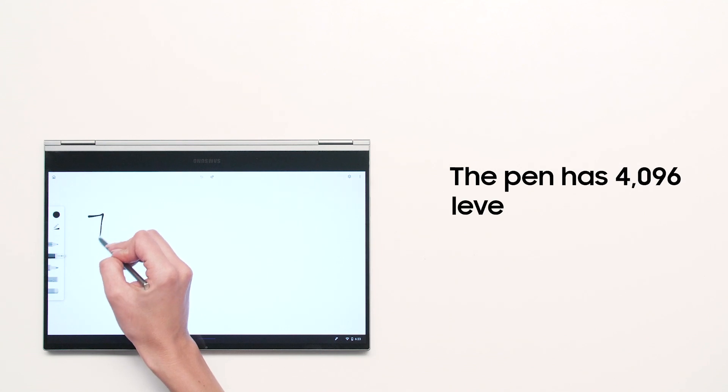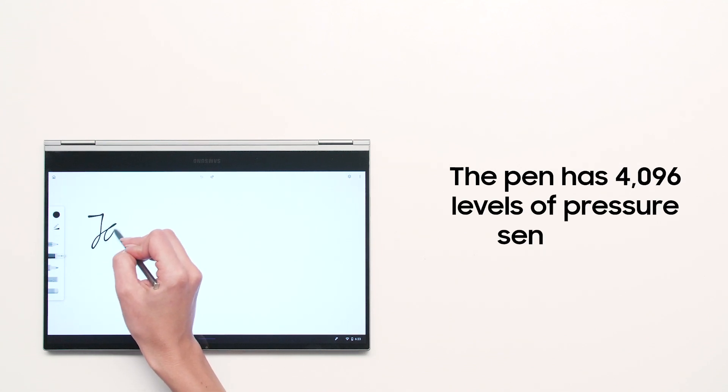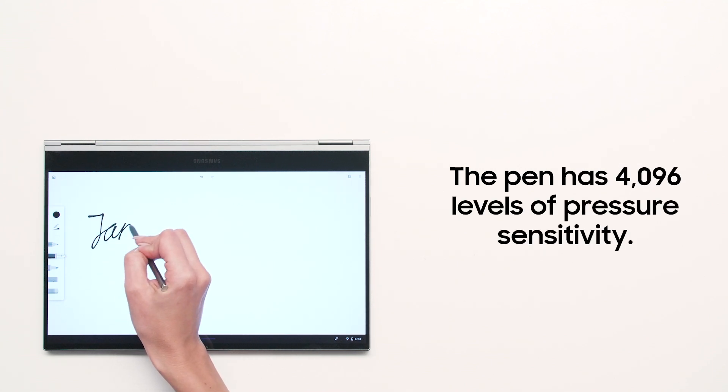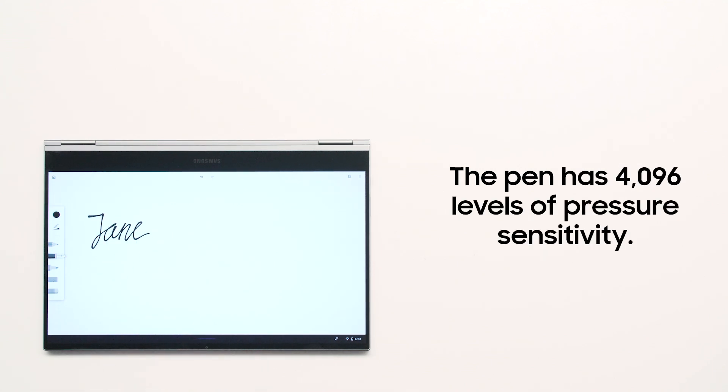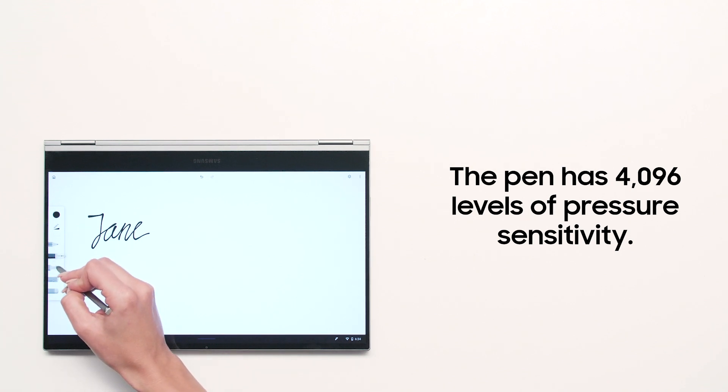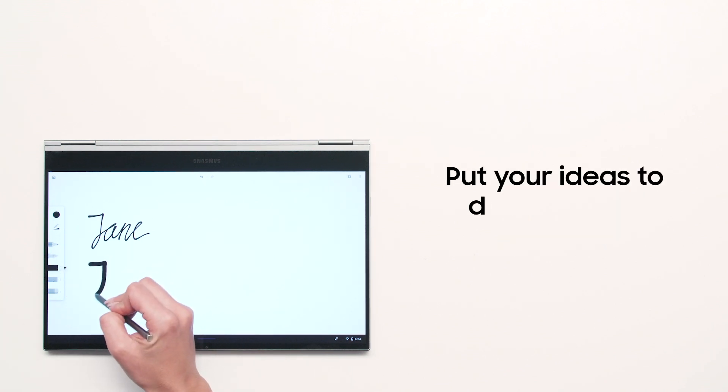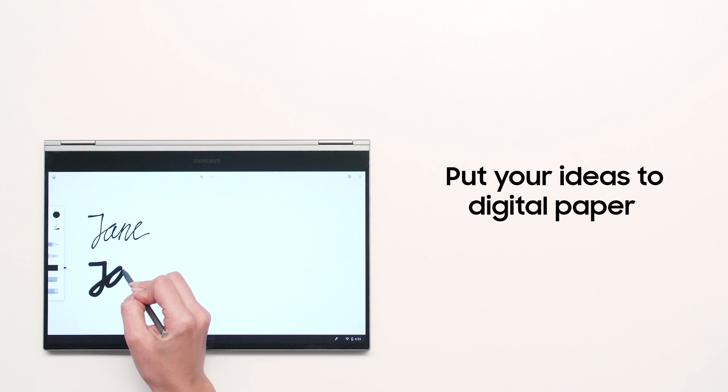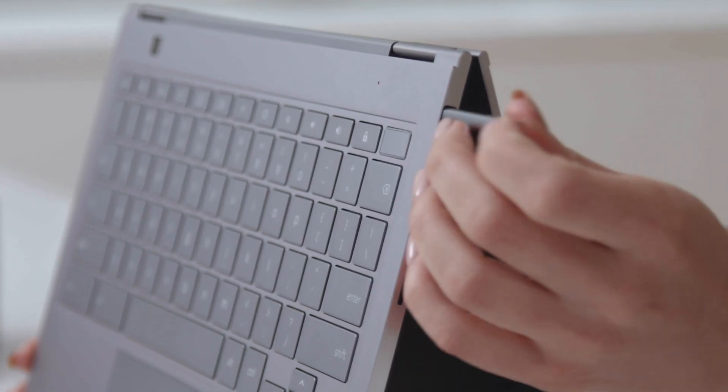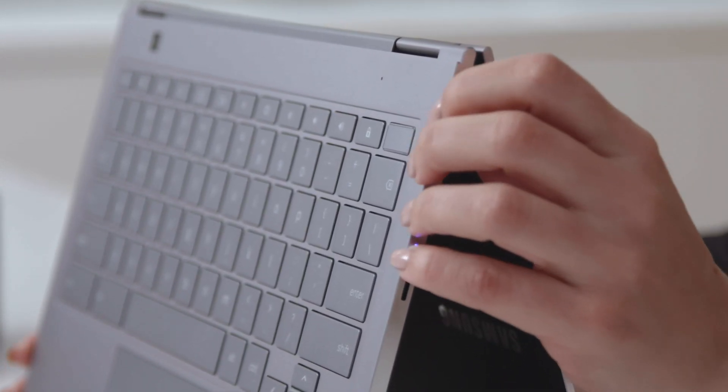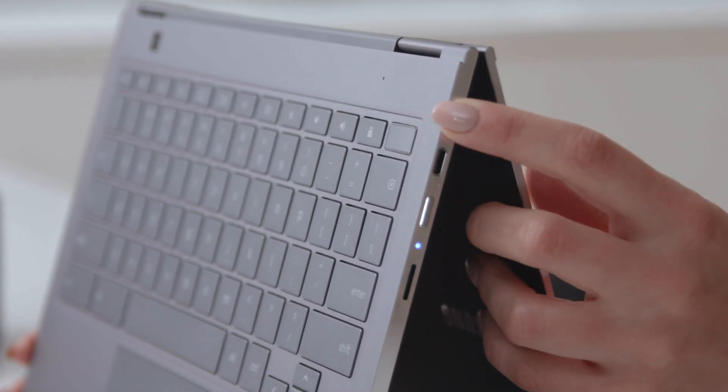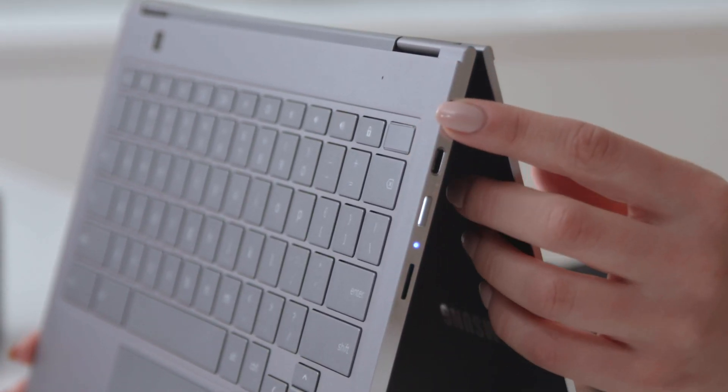You can let your creativity run wild thanks to the pen's 4,096 levels of pressure sensitivity and tilt recognition. Put your ideas to digital paper with the Galaxy Chromebook Pen. When you're finished, simply return the pen to its silo for safekeeping.